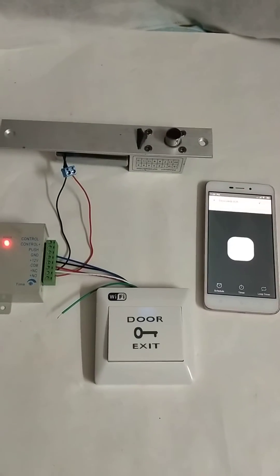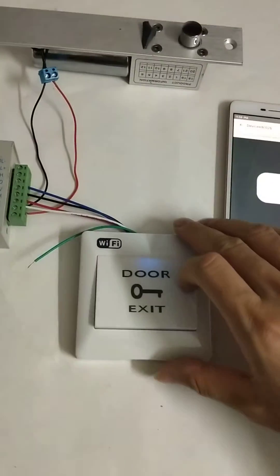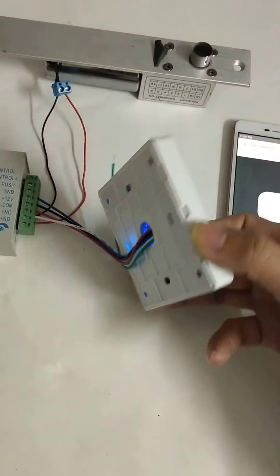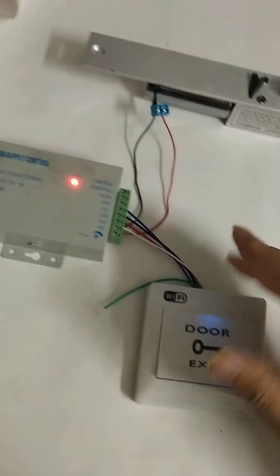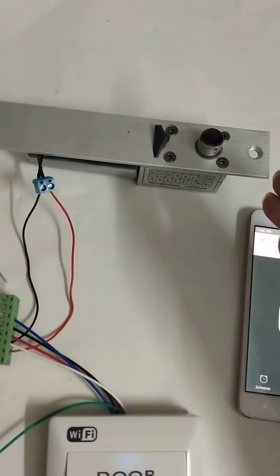Hello everyone, let me show you the Wi-Fi exit button. This is the Wi-Fi exit button. It works with the power supply and electric lock.